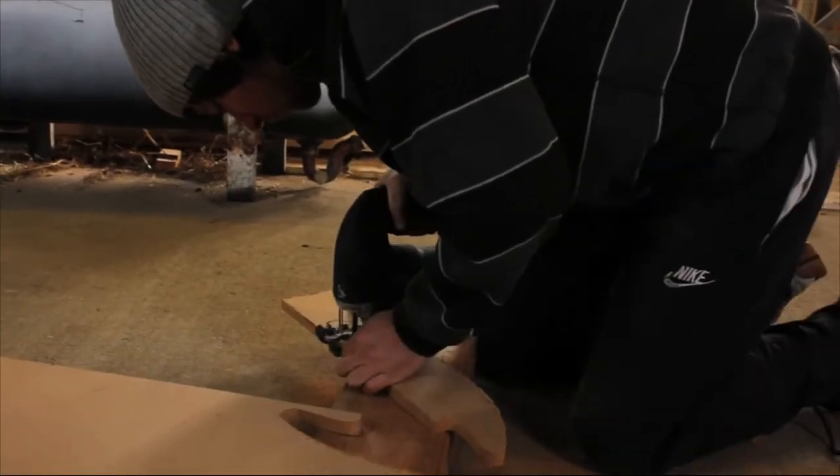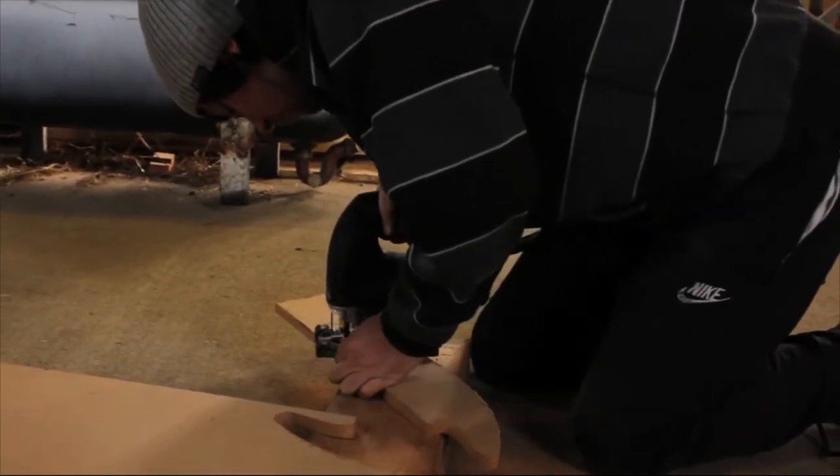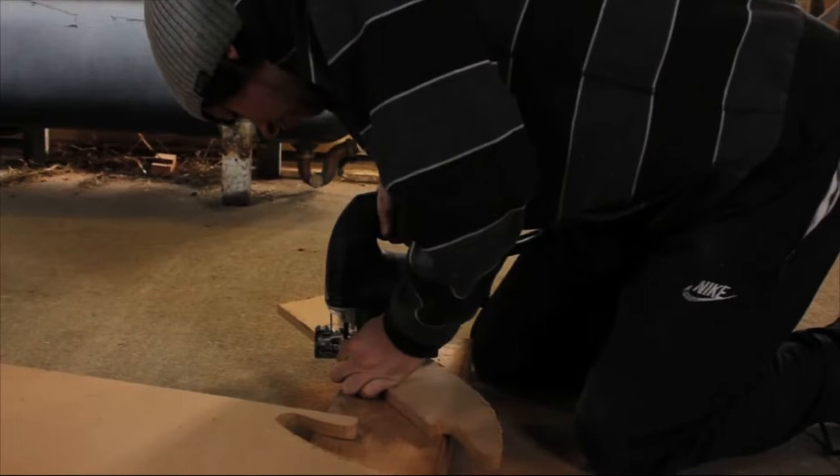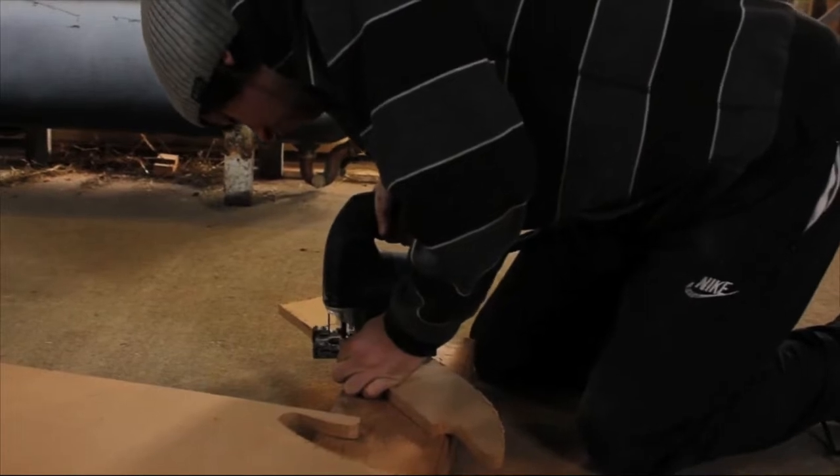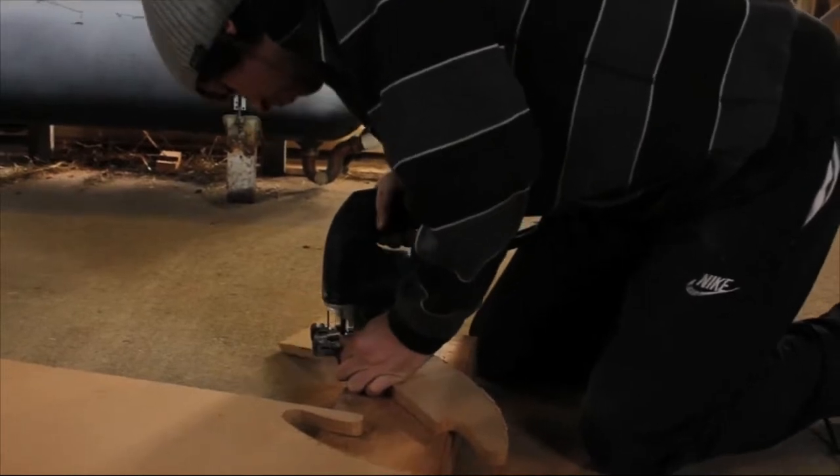The crib has seven components: the base, the two sides, the headboard, the footboard, and the two legs that it stands on.